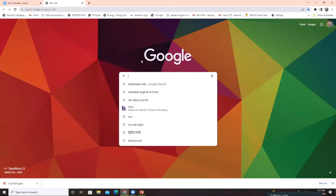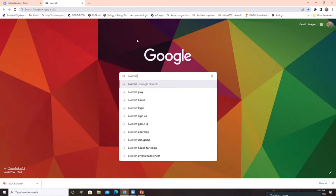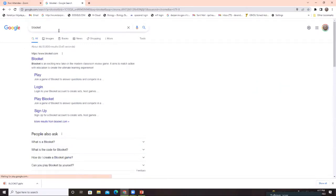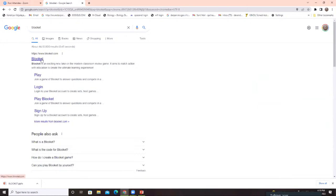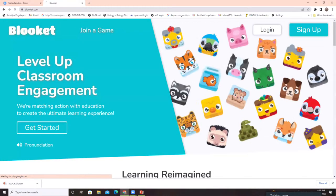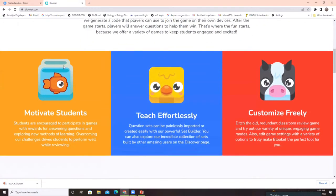Now I'm going to start the demo. I'm in the Google browser and I'll type 'Blooket' in the search engine — you can use any search engine. The first result is blooket.com: 'an exciting new take on the modern classroom review game.' Clicking on it opens the main homepage with two options: join a game, or login and sign up. If you're a new user, you need to sign up first. You can see advantages like reimagining learning and motivating students with rewards for answering questions.